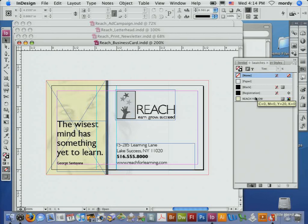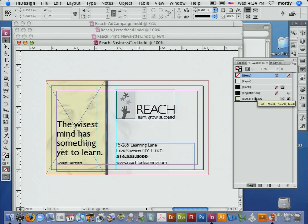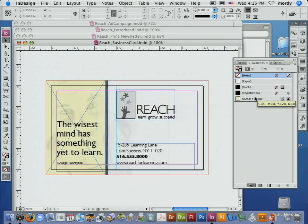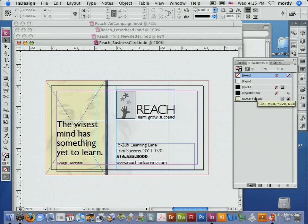What I'm about to show you is a way to change colors globally across many documents inside of InDesign with one click. Does that sound like a good idea?